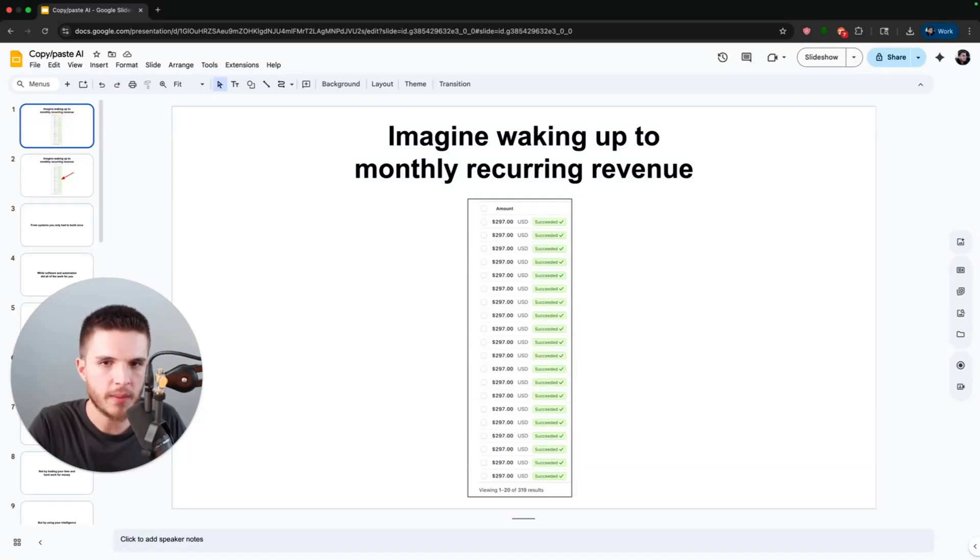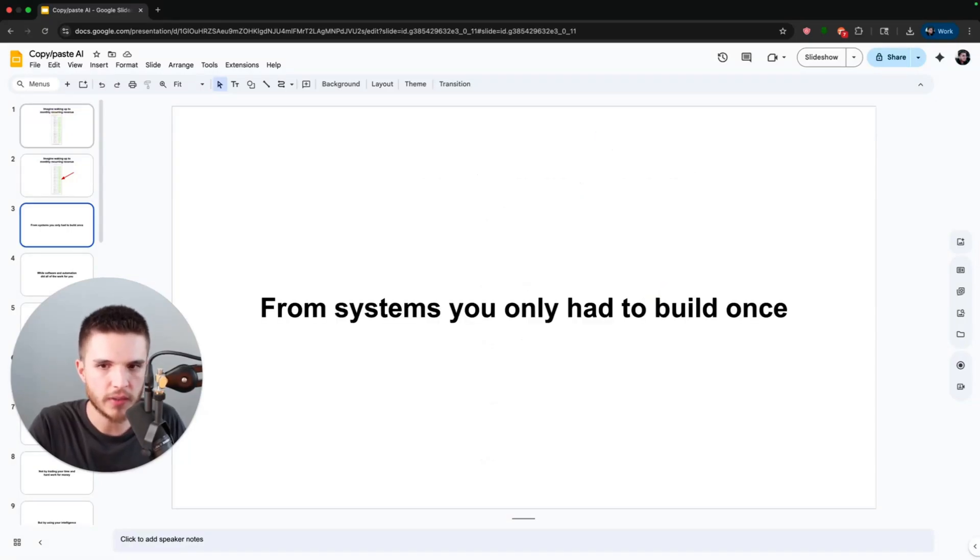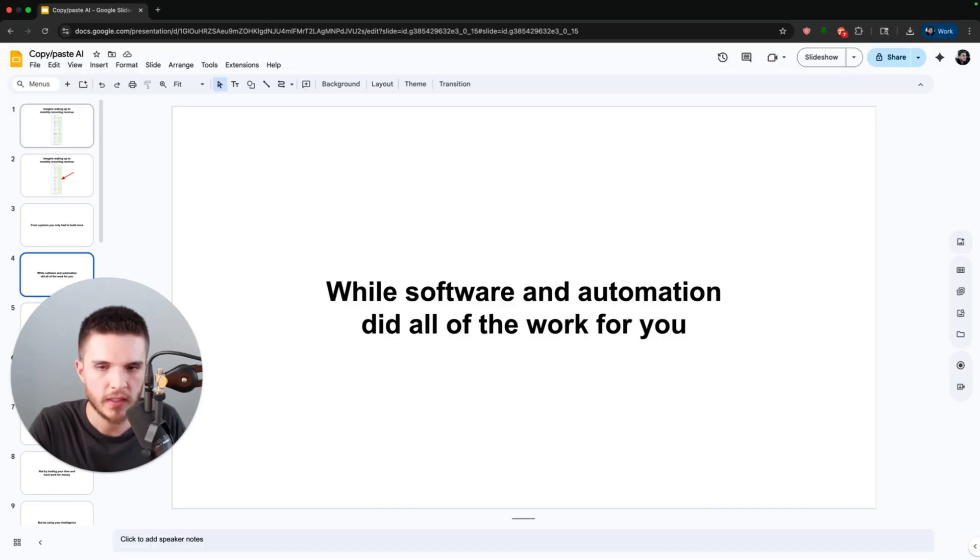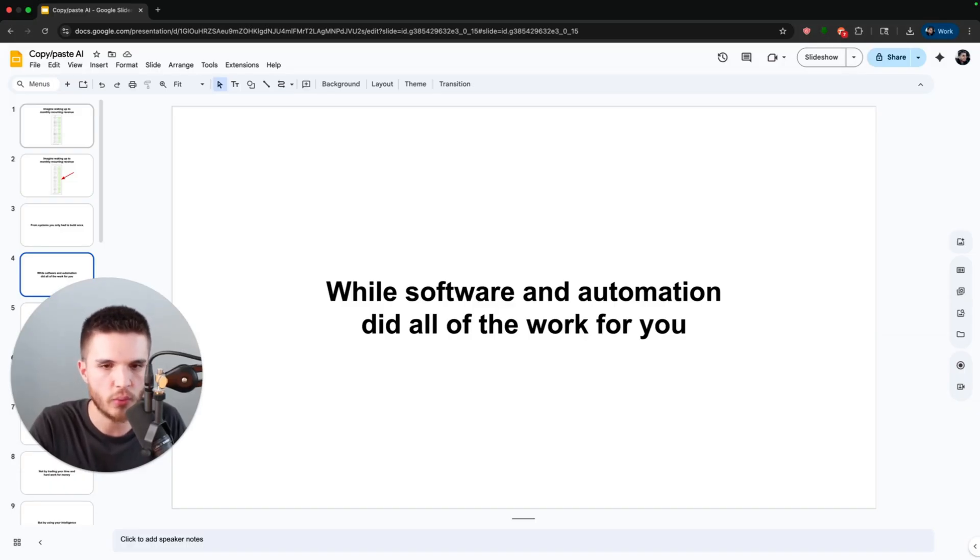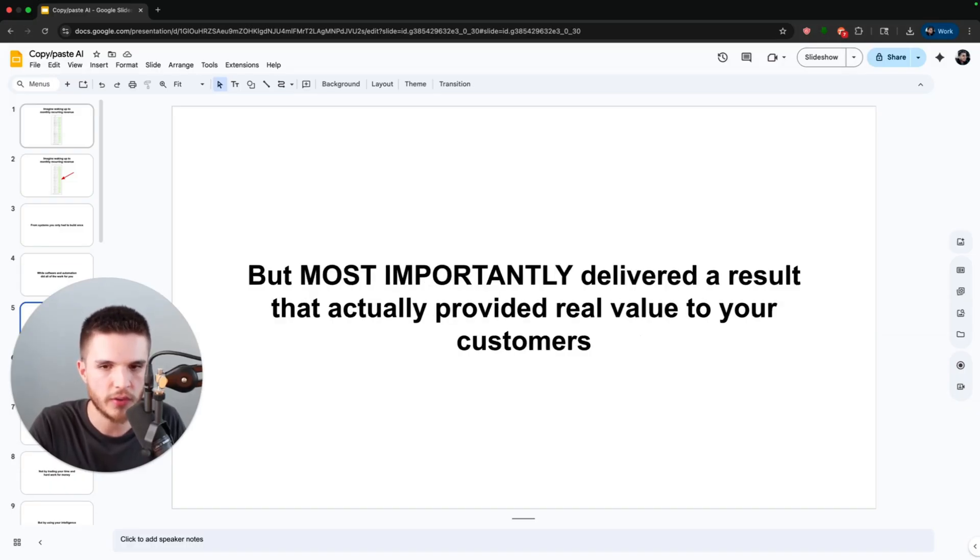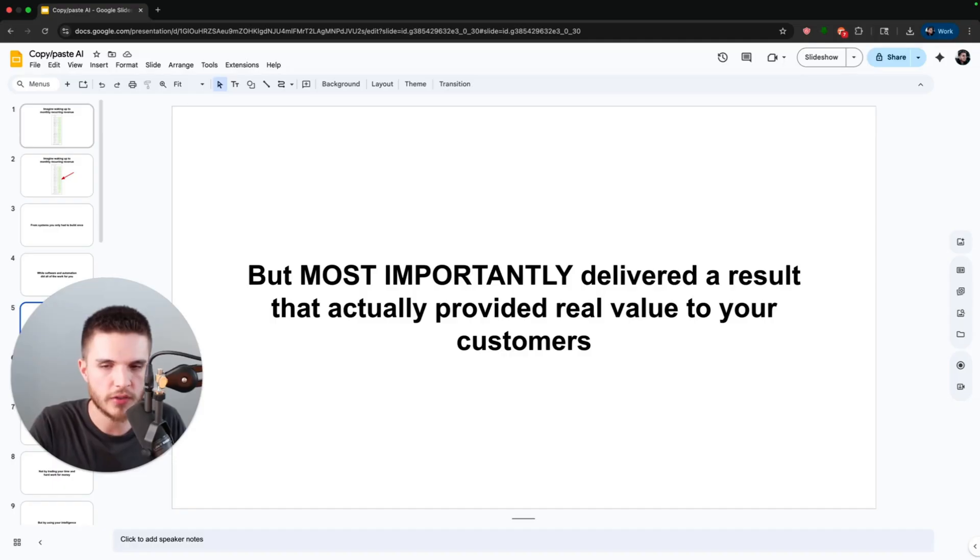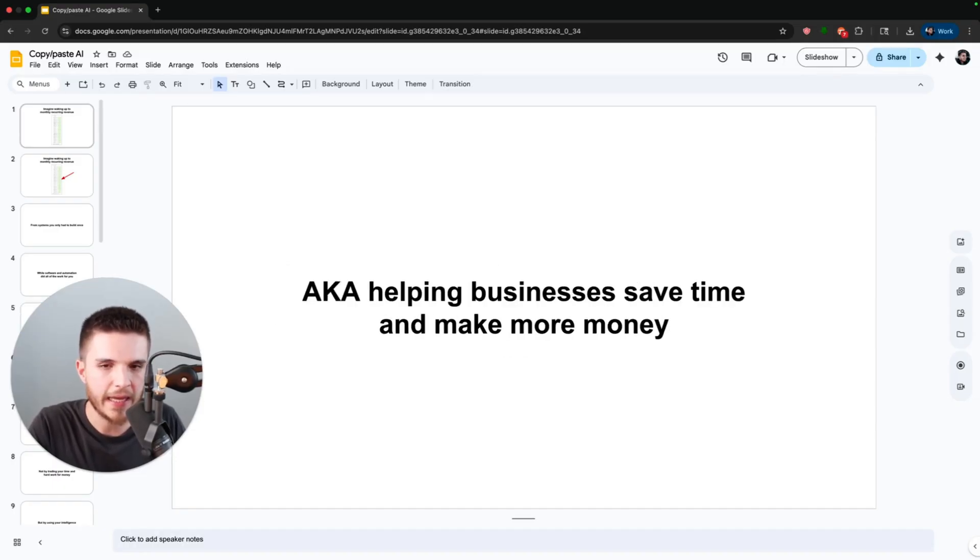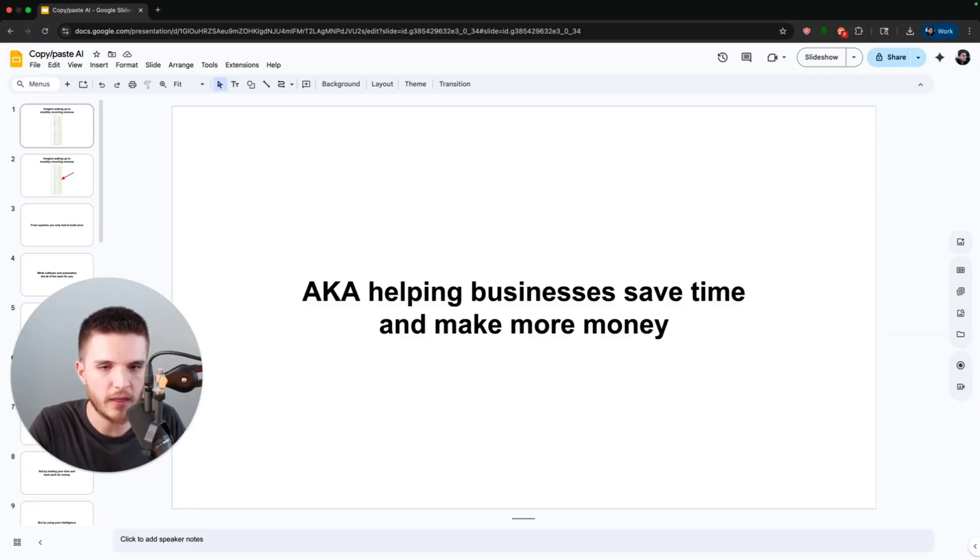Imagine waking up to monthly recurring revenue like this from systems you only had to build once, while software and automation did all of the work for you. But most importantly, delivered a result that actually provided real value to your customers, helping businesses save time and make more money.